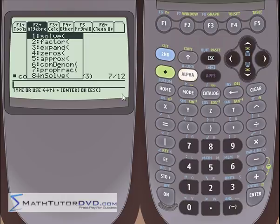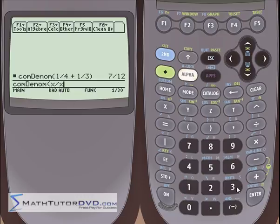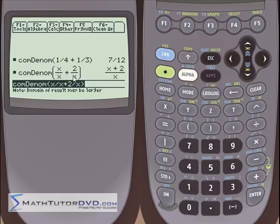Now if we do something more complicated — let's go back to the common denominator command — let's do x divided by x, which is a rational expression since we have a polynomial on top and bottom. We add to it 2 divided by x. Notice in this case the denominators are already the same, so really all you have to do is add them together. The calculator just takes x plus 2 and puts it over x. When algebra and variables are involved it looks a little messier, but it's doing the same thing as with numbers.